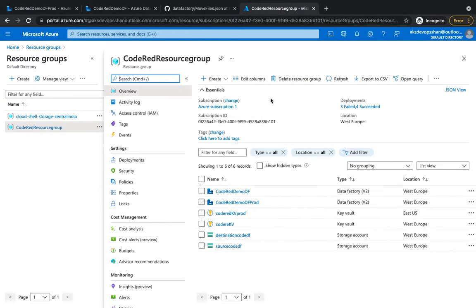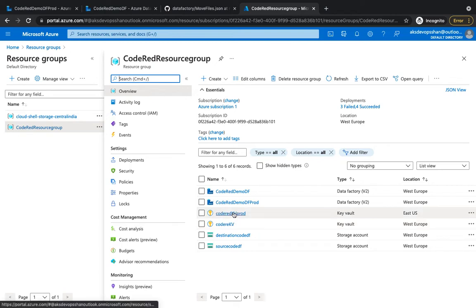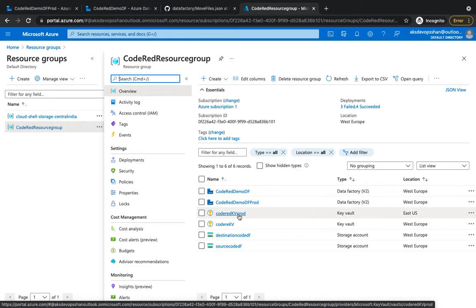If we go to our resource group, there has been some development - a new client has been onboarded and they have asked us to push all of our code. We want to automate the entire process and push it to the production environment. There is a production data factory with the same name but a 'prod' suffix, and we have a prod key vault as well with the same Azure storage credential.